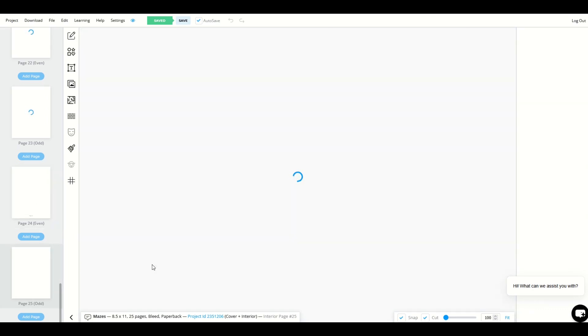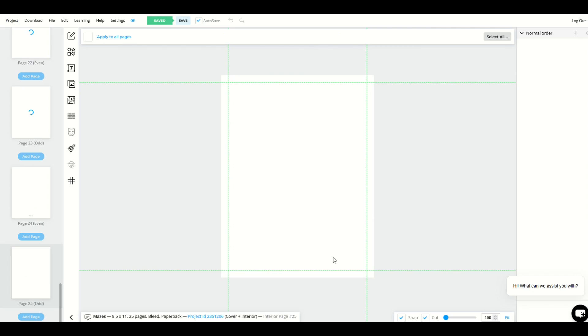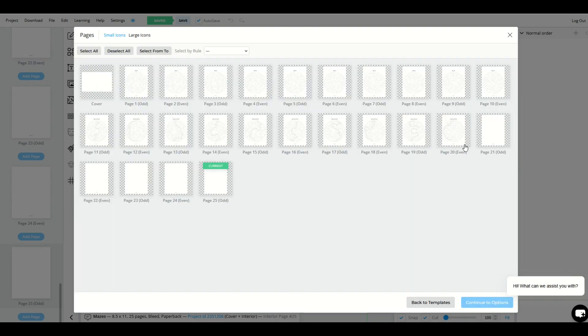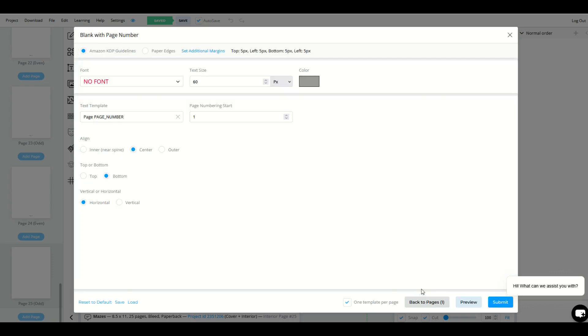So if you add in a new page, you're going to have to make a decision about if you'd like a page number added after the fact. It's the same process. So I'm going to make sure page 25 is selected. I'm going to go up here to page templates. I'm going to select blank with page number and only select page 25. Now I'll continue to options.